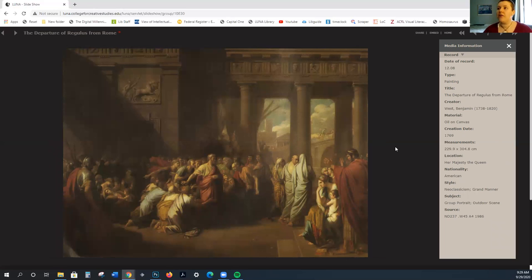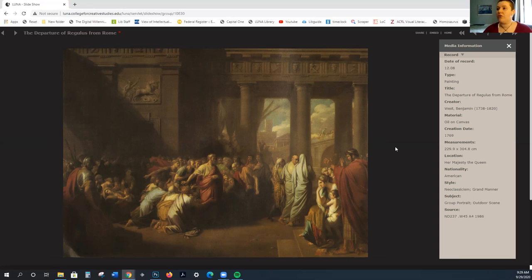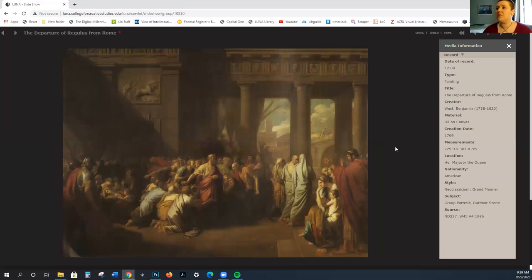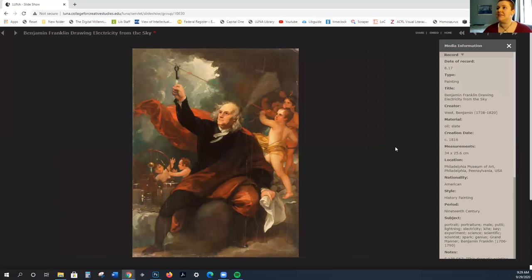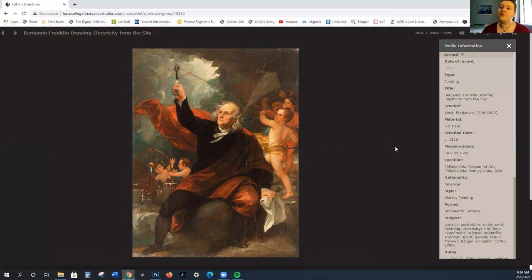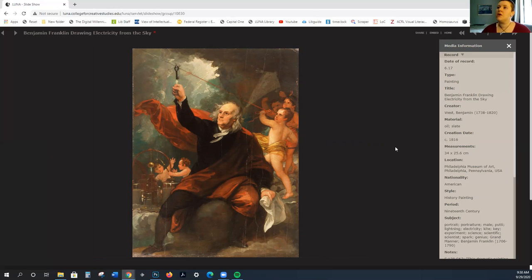You can see how there's this going back to classical themes, but it's not themes with putti everywhere. This is not love and romance and frivolity. This is much more serious. Here we see Benjamin Franklin drawing electricity from the sky. This is the concept of Benjamin Franklin flying a kite in the middle of a thunderstorm in order to see what lightning is, figuring out about electricity.